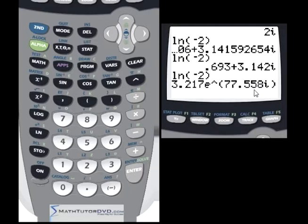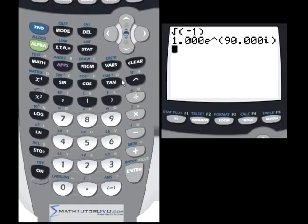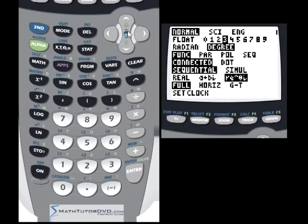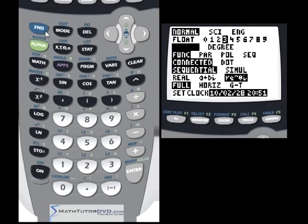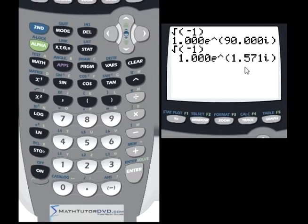If you change the mode menu to polar form, all calculations return in polar form. Even the simple square root of negative 1 — which returned i before — now returns 1 times e raised to the power of 90i. That's because the calculator is in degrees mode, which you almost never want when dealing with complex numbers. Switching to radians, the same calculation returns 1 e raised to the power of 1.57, which is pi over 2 — the angle is now in radians because this is e raised to theta times i.